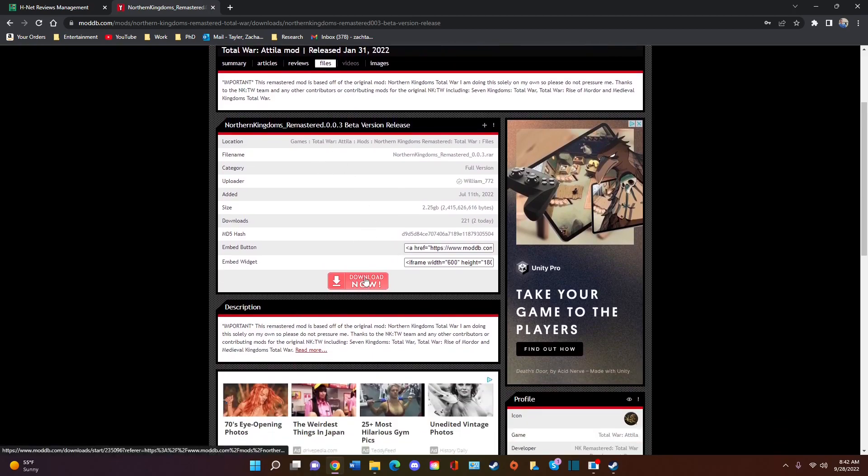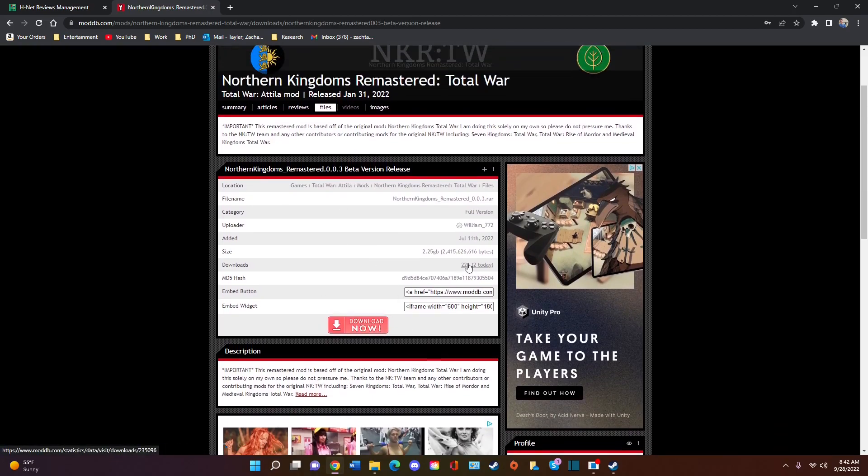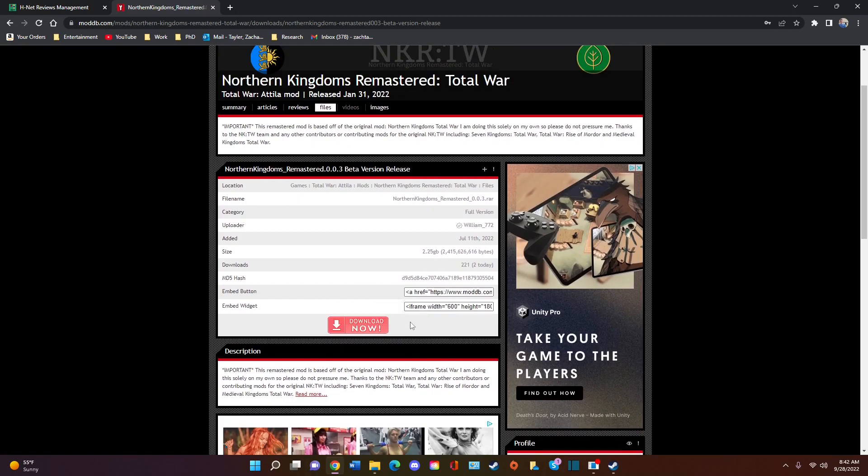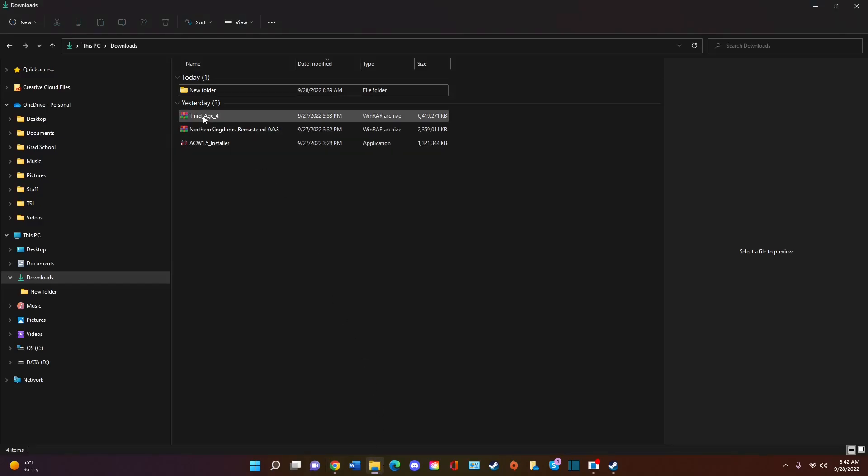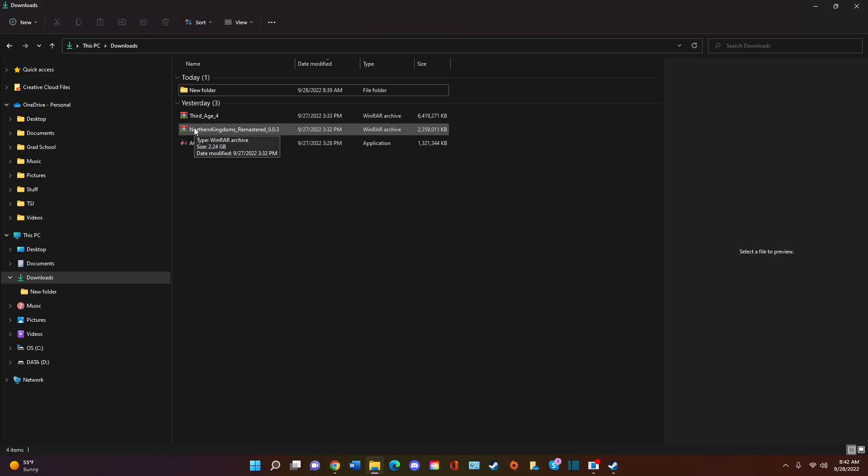So you're going to click download now. I've already downloaded it. It's about 2.2 gigabytes, so it might take a few minutes. Then you go to your files when it is finished downloading. You need something called WinRAR. You need a file, a type of folder unpacker.